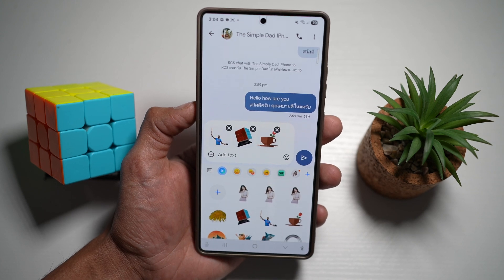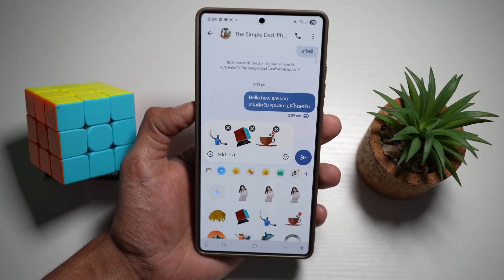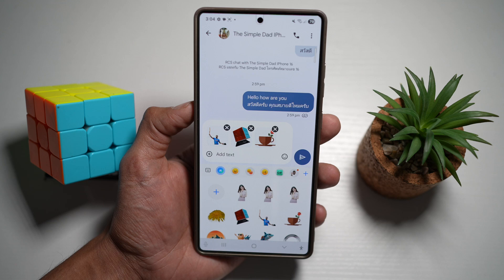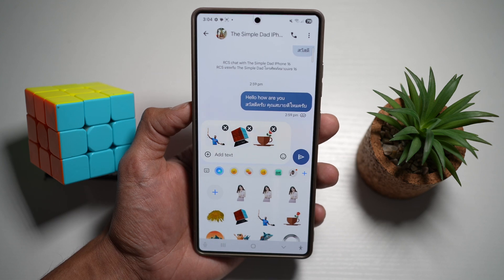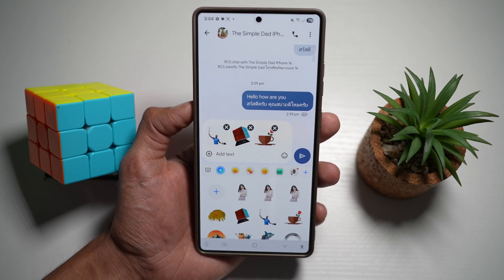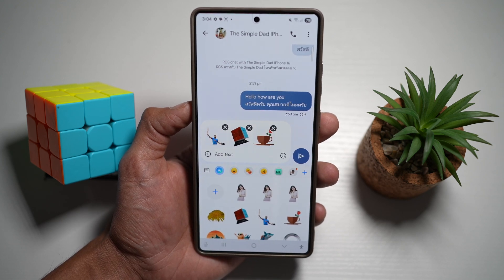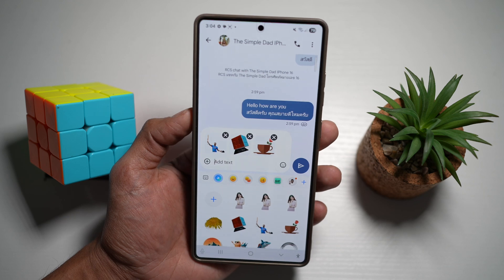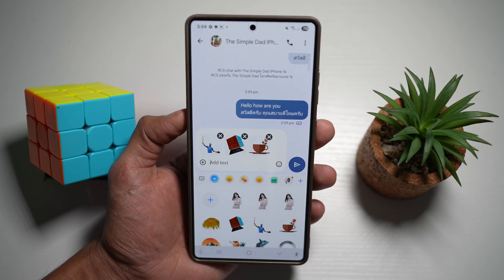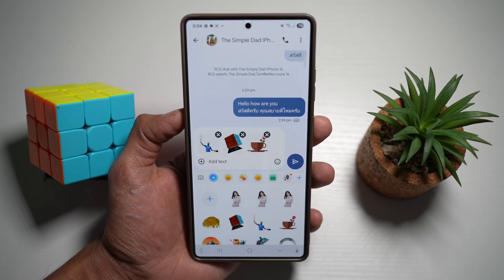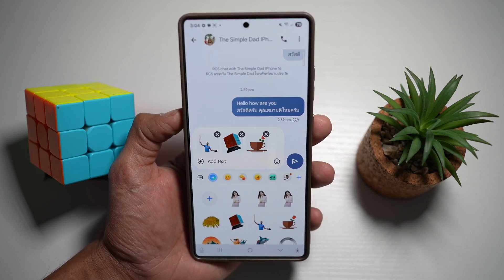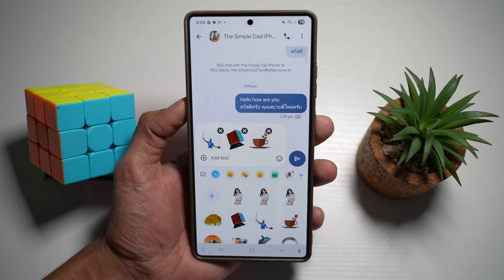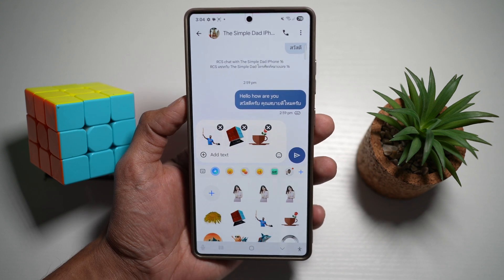This is great as you can express yourself in a fun and unique way. You can make your chats more engaging and personal, and it's great for adding humor and personality to your conversations on your Samsung S25 Ultra. And that is how to use creative stickers in the messaging app.